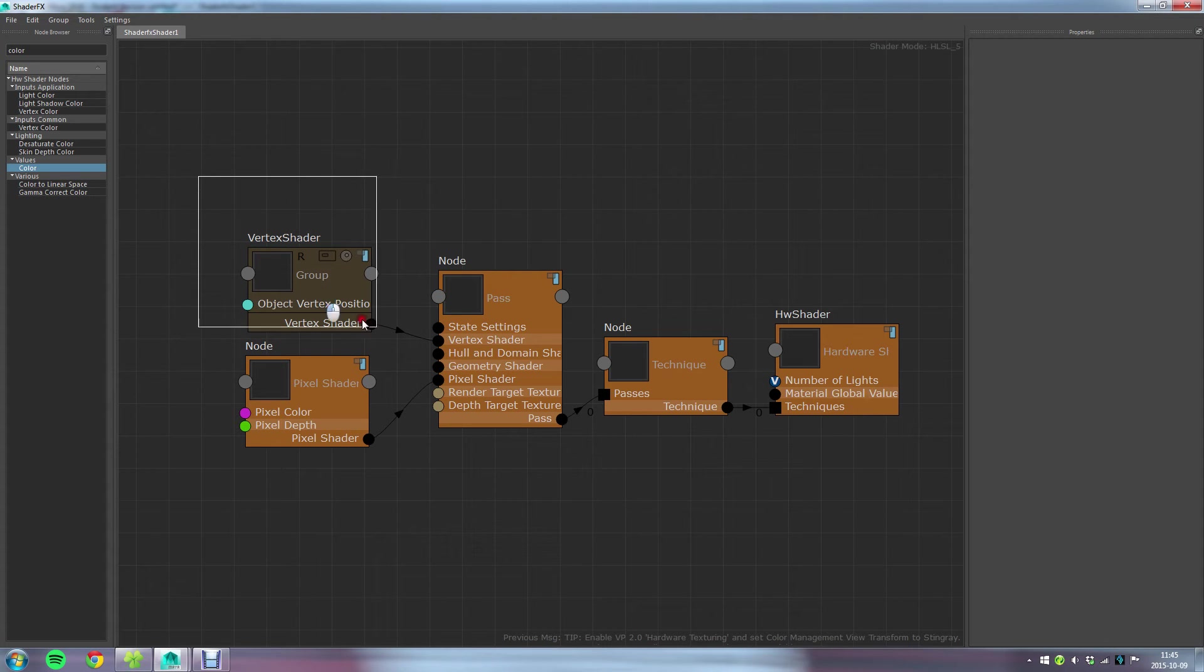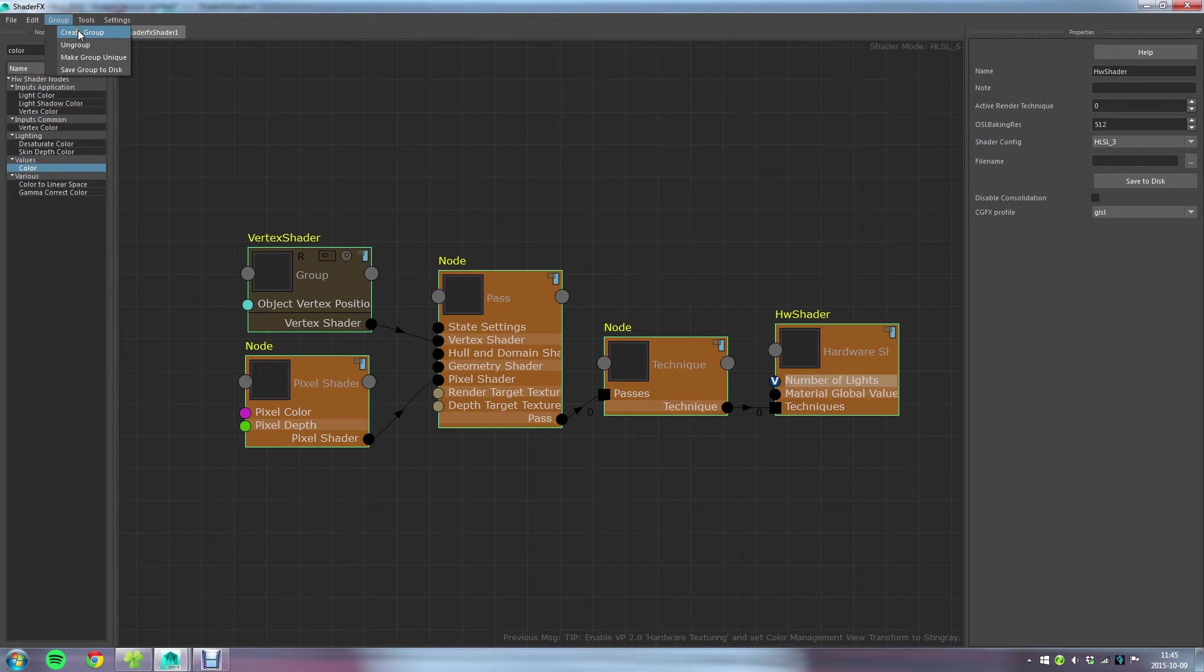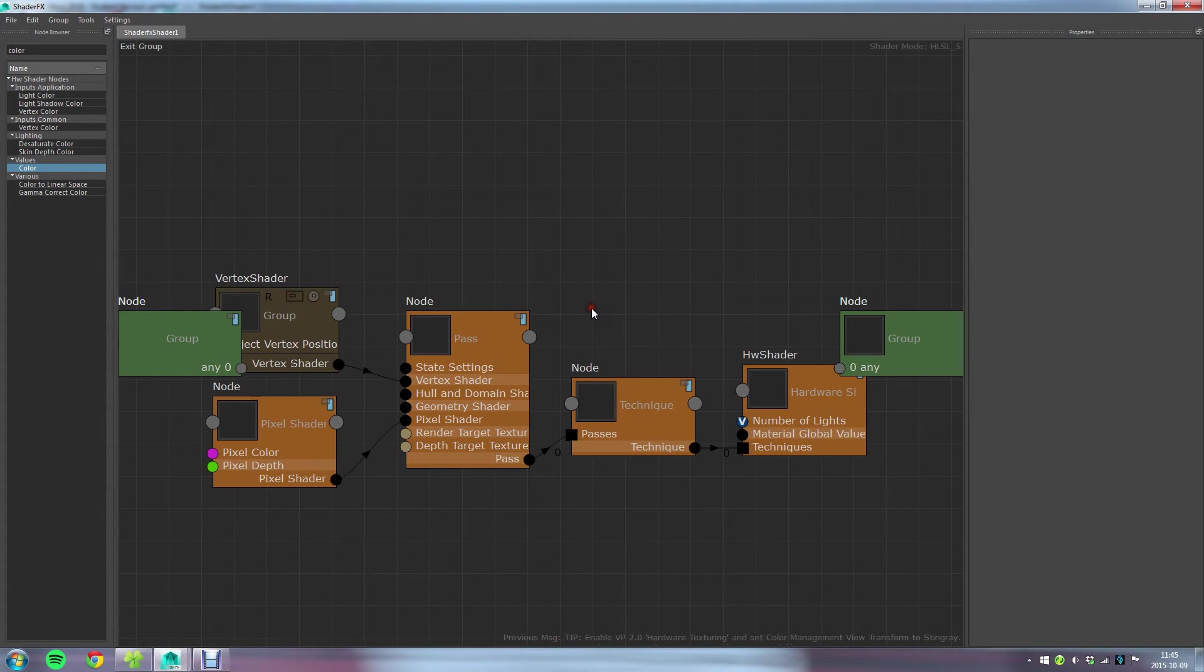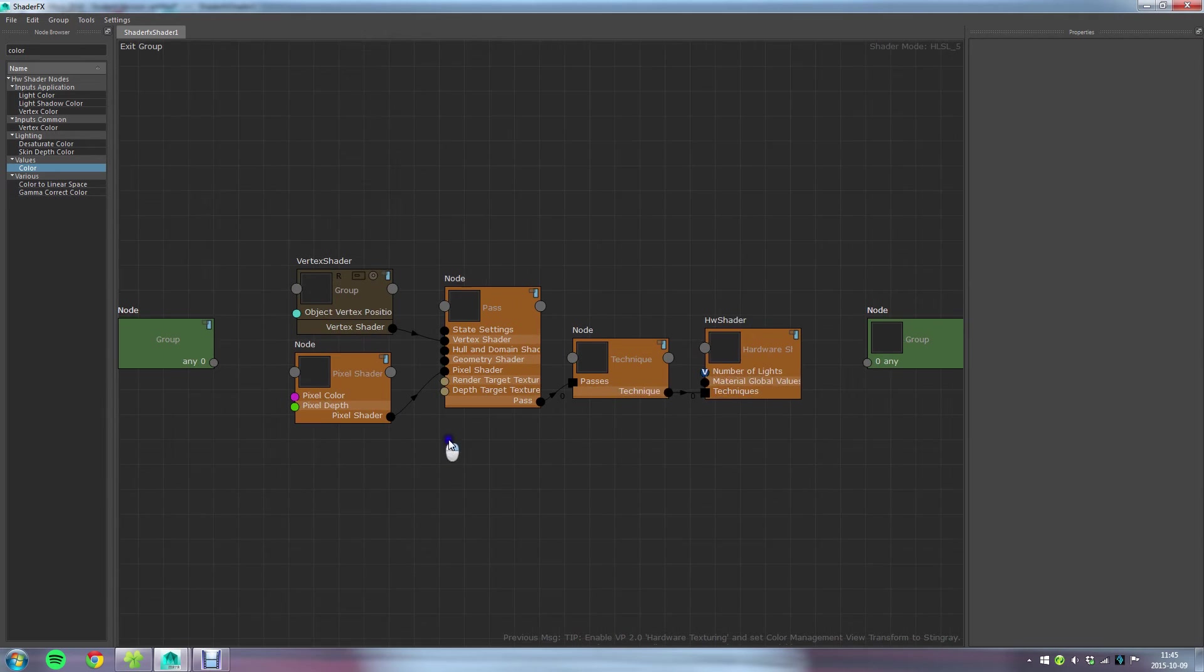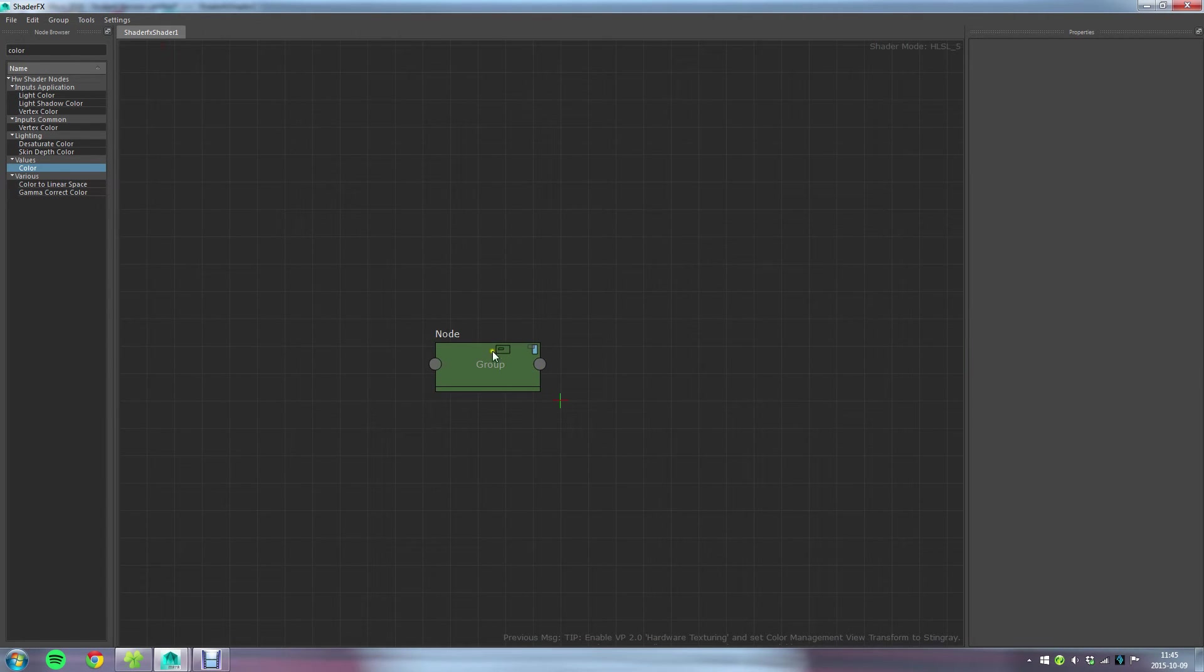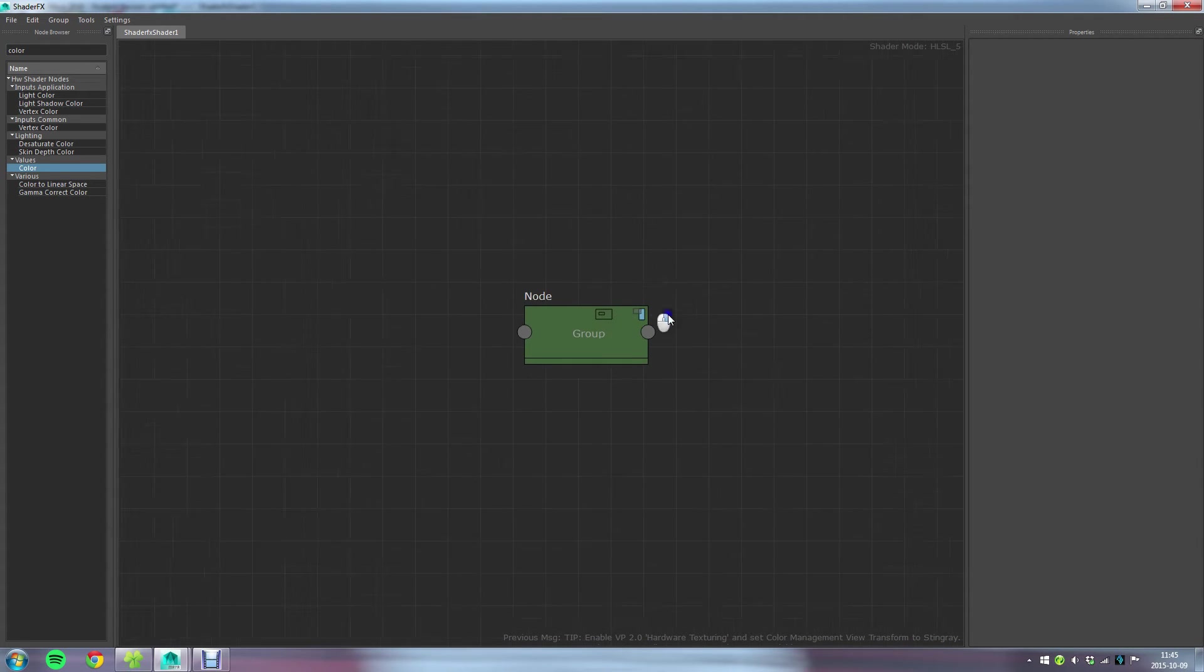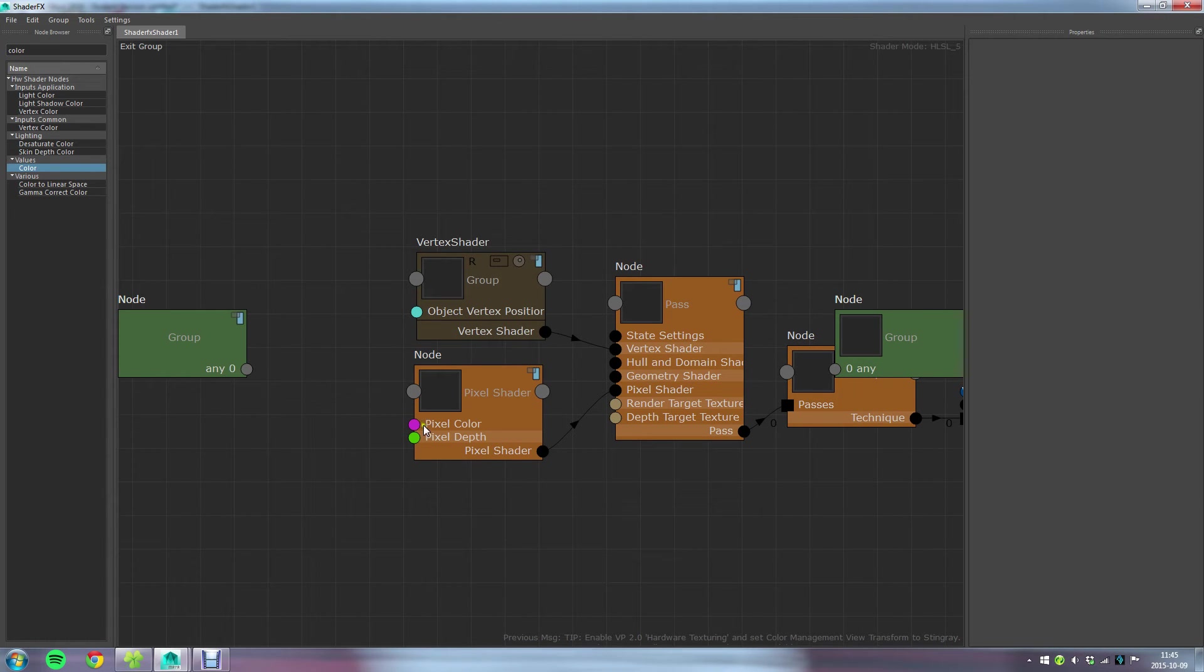To do that you can select the nodes you want to group then go into the group menu and just click create group and you get this group. Now as you can see I can go inside this group and I could continue editing from here. Now the thing I want to do here, I'm not entirely finished because I want to give it a proper name and I also need some inputs, at least one. I want to be able to access this pixel color, right.